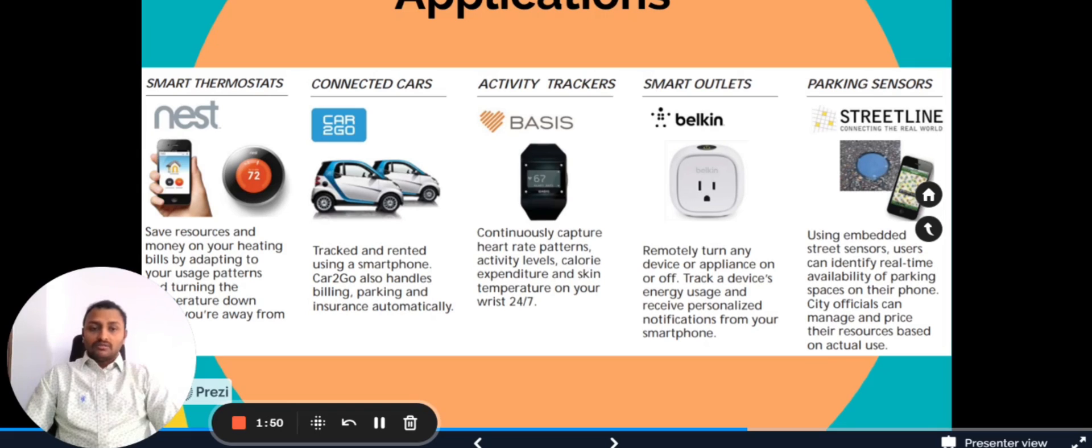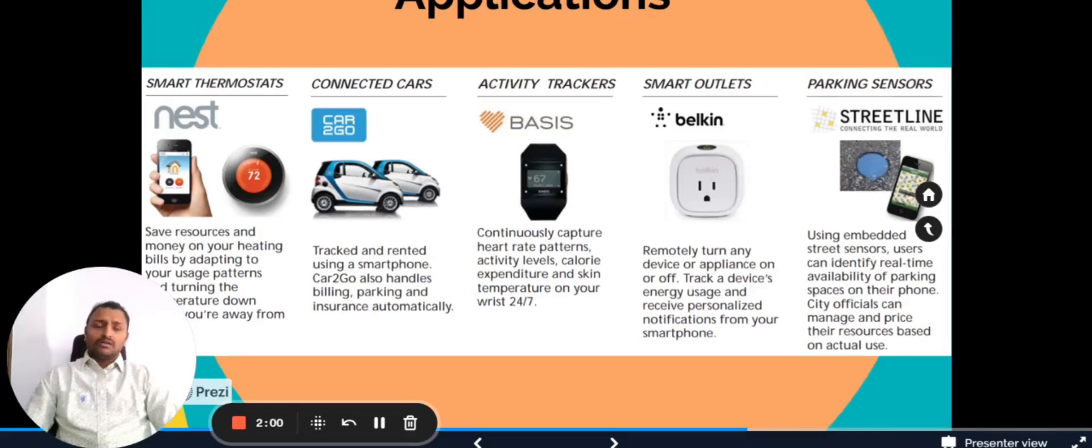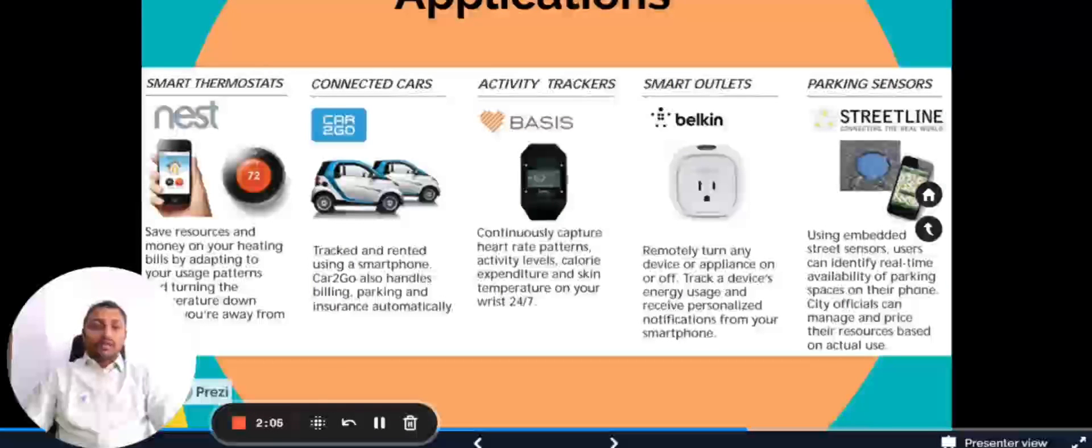Using that application, even consumers or the officials can understand that the parking lot is filled here, so instead of wasting time they can look into another place. That is how easy it is with IoT.